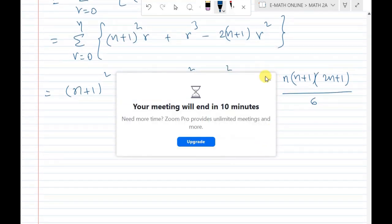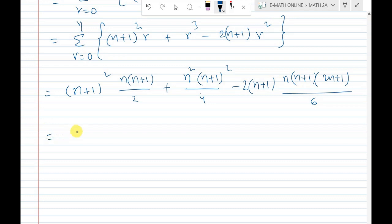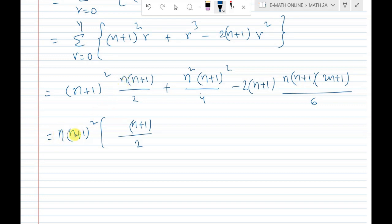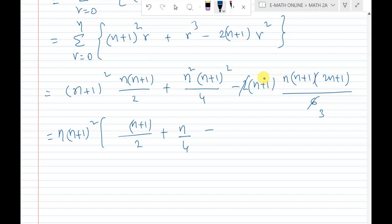Now I can cancel the common factor. Taking (n+1) squared as common and cancelling throughout, we are left with only the last bracket: (2n+1)/3.